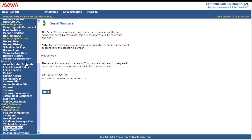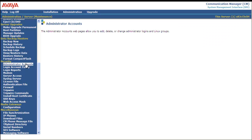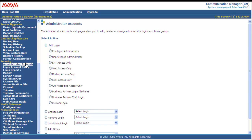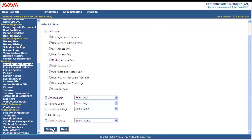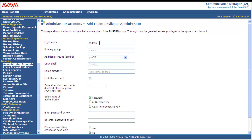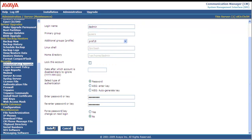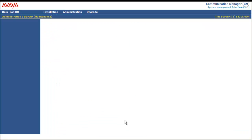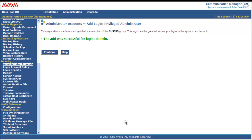Next, we're going to move up to Administrator Accounts. Starting with CM 4.0, you have to create a superuser login prior to loading the authentication file, so we're going to go through that process here. Select Privilege Administrator, scroll to the bottom, and click Submit. The admin will be our login. Profile 18 is perfect. We're going to use a password — member passwords require eight characters, a capital letter, a lowercase letter, and a number, and it can't look like a word. I enter my password, re-enter my password, and submit. The add was successful for the admin.